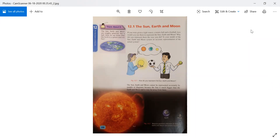If you were given a light source, a tennis ball, and a football, how would you use them to represent the Sun, Earth and Moon? Why did you represent them the way you did? Is your model of the Sun, Earth and Moon system an accurate representation of the actual system?